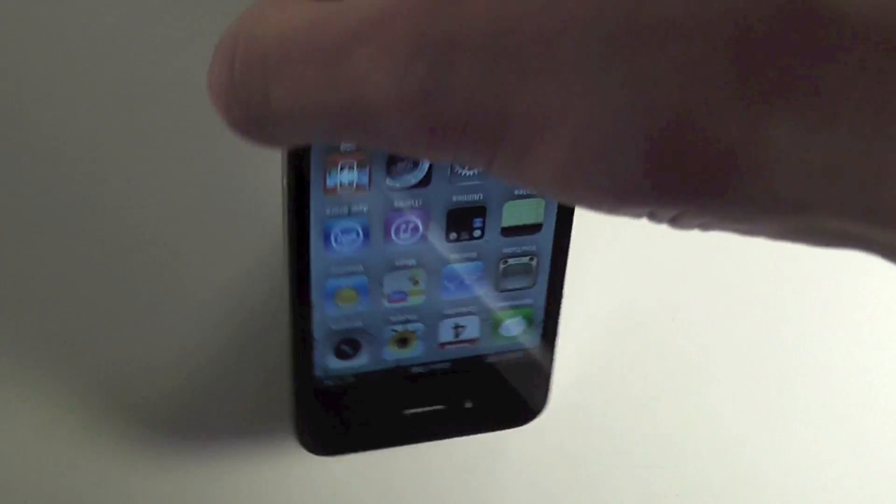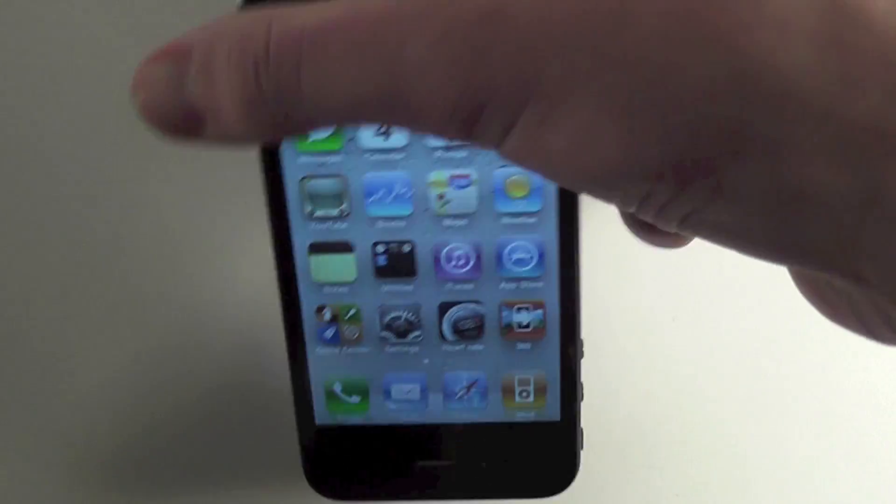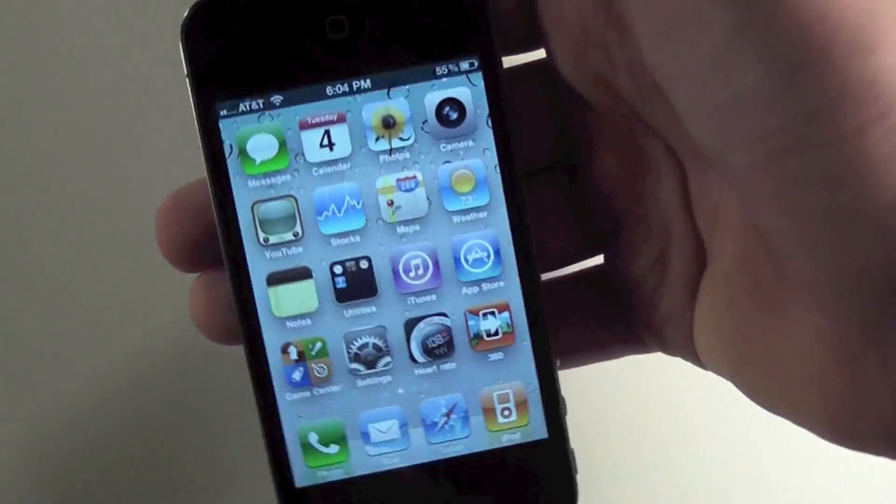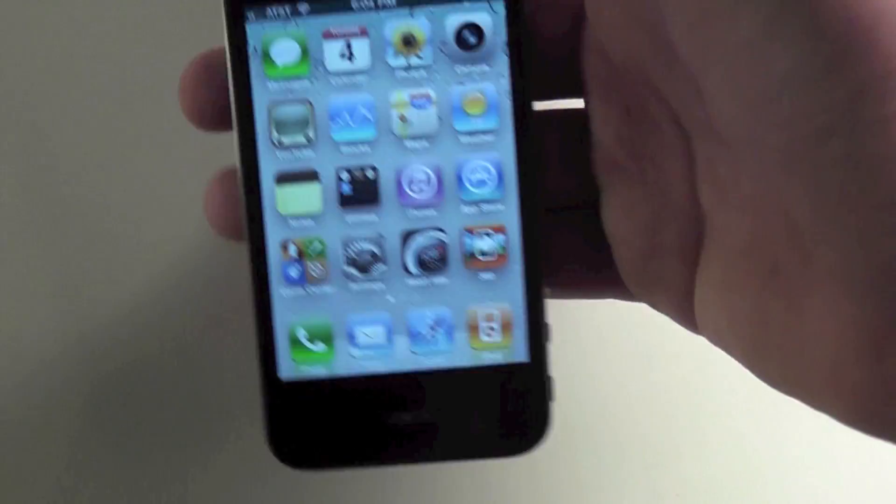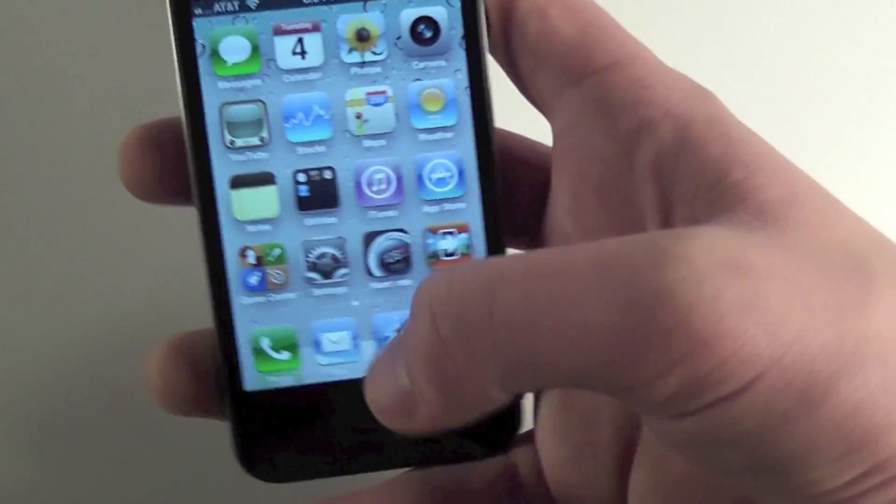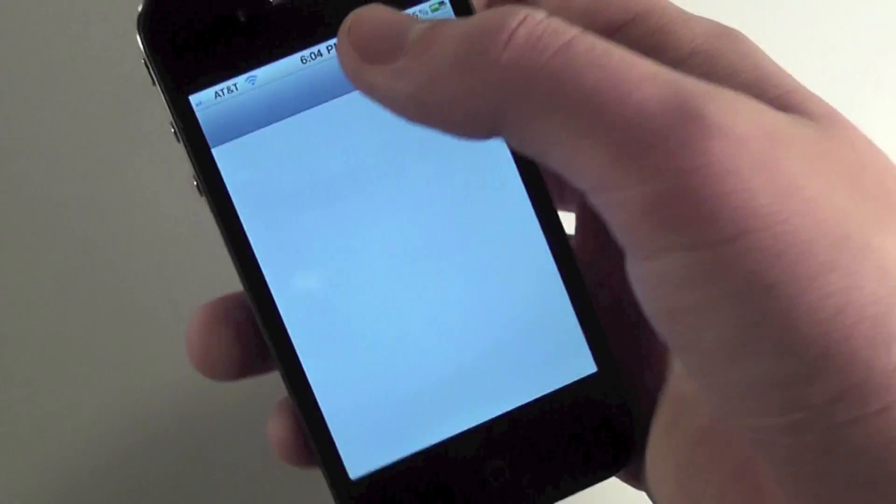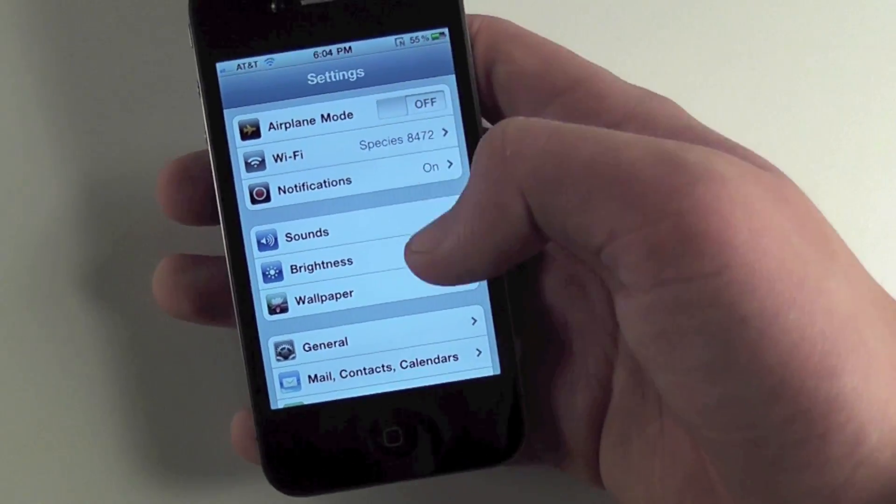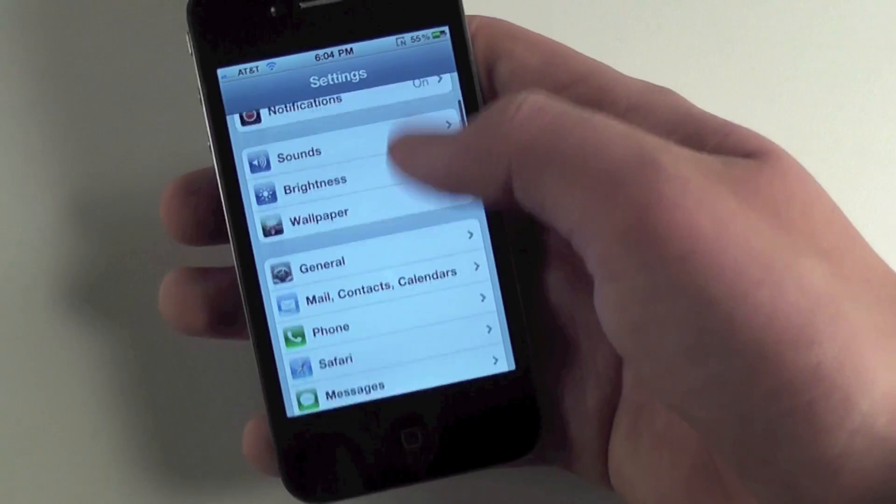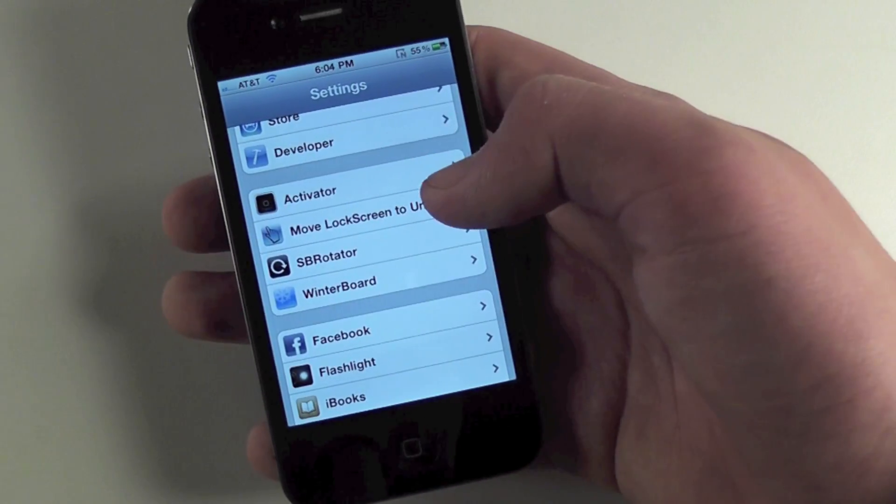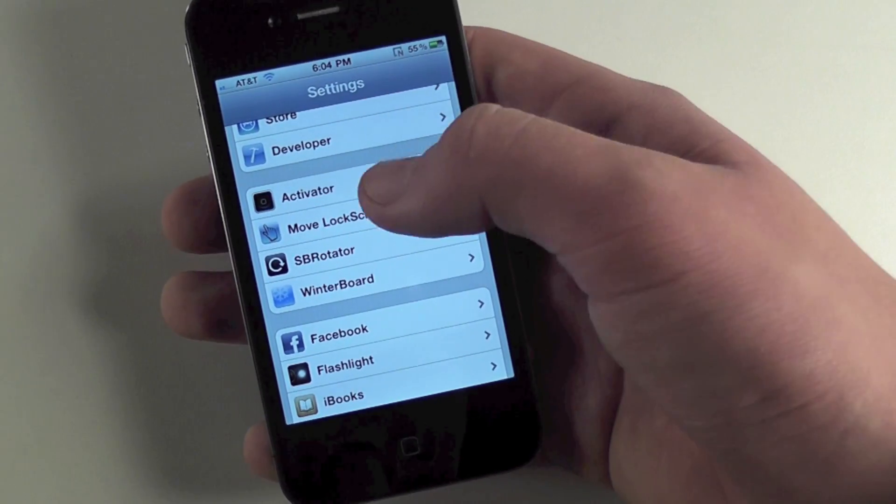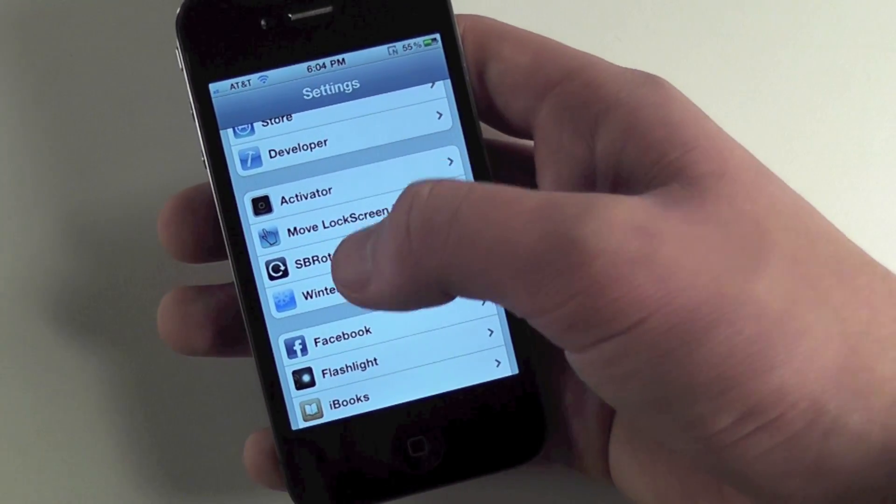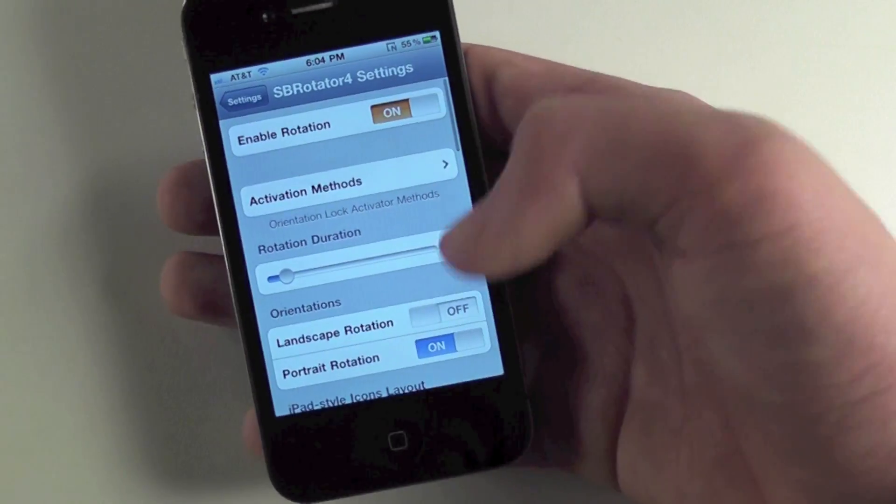But you can have it go upside down, and I'll show you landscape mode right now too. Of course, if the app doesn't support upside down, then it'll just flip back to normal when you open the app.